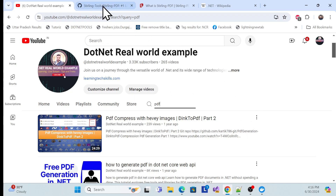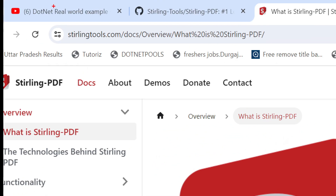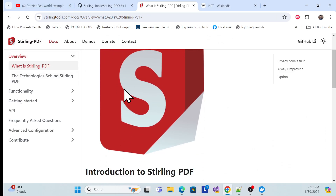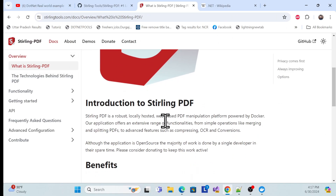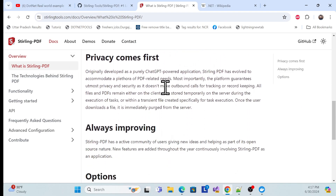This is the official website of Stirling PDF tools. I'll provide the link in the video description so you can get it from there. Here you can learn all about it and what benefits it offers.